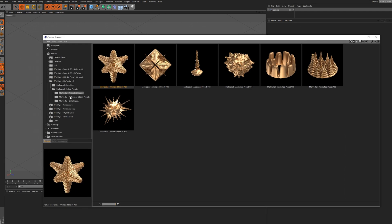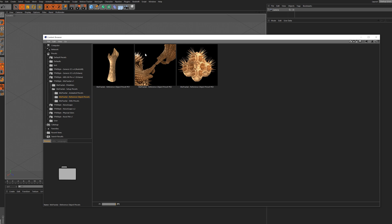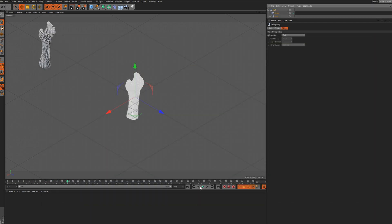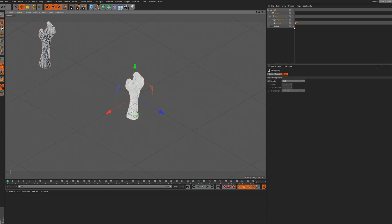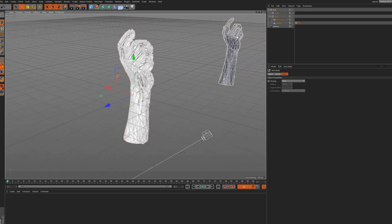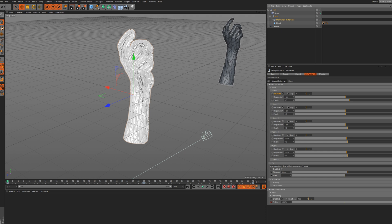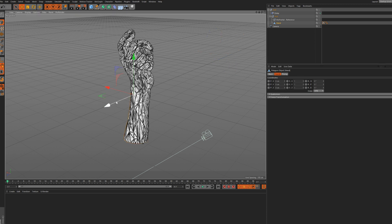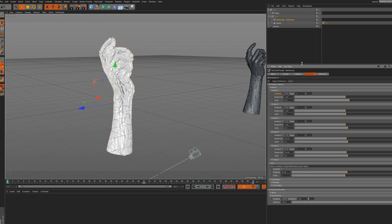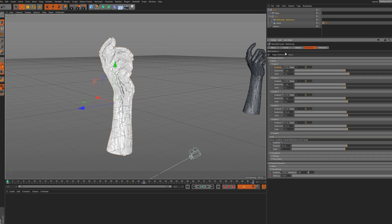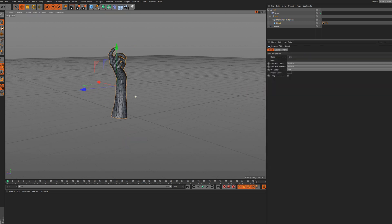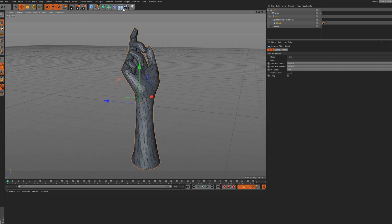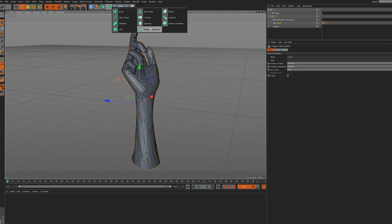Another thing you'll find in the folder is some reference object presets - this shows how you can use More Fractile on a custom object. As you can see, we have two objects: our original and the reference object. The way More Fractile works is that it duplicates the object and creates its own instance. For that reason, when you add an object you'll need to take your original and move it out of frame. In the Object Reference option you can put your mesh there. Using Polygon Reduction really helps if your mesh is dense.